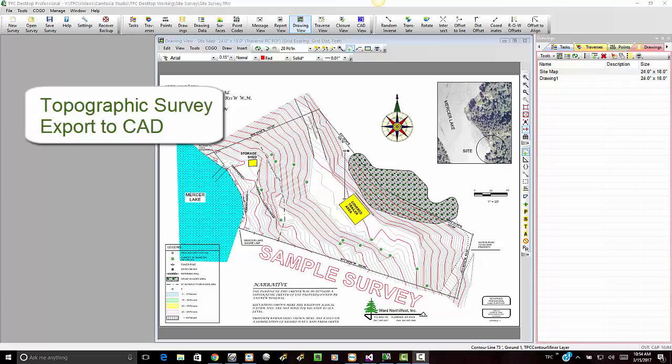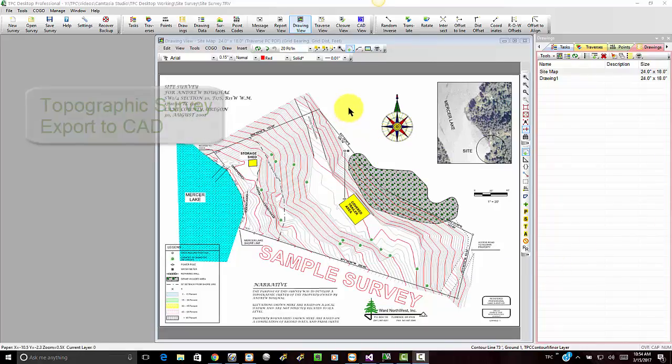In this video that's part of our topographic workflow, let's export this surface to AutoCAD to see what Traverse PC does with it.